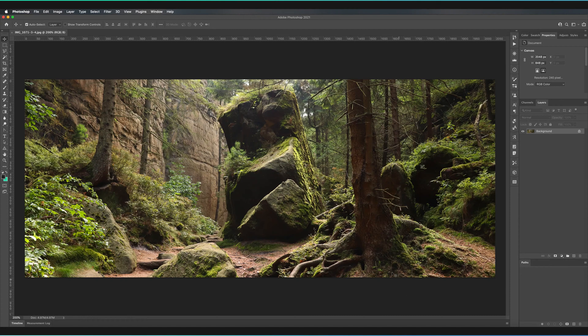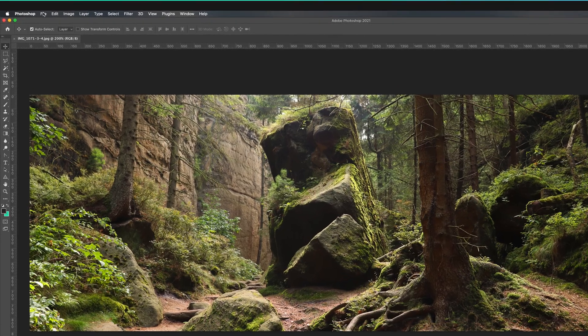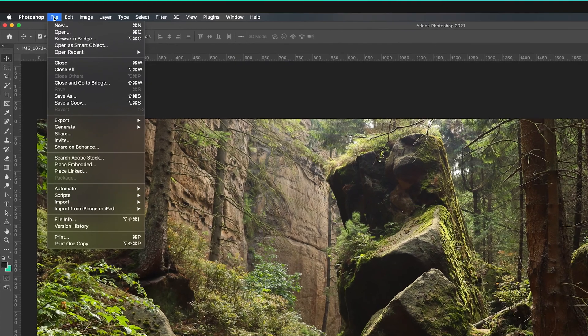So we're in Photoshop. I've made all the changes I want to do to my image. In this case I haven't made anything, but hopefully yours is much nicer. What I'm going to do is go to the top left hand corner here and press on File and then Save a Copy.